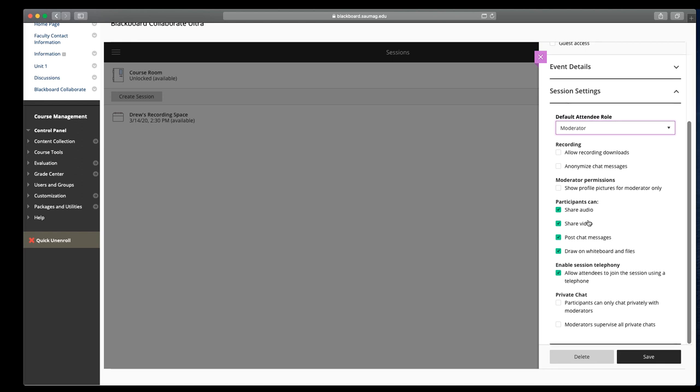Participants, that's the default role again for students. Do we want them to be able to share their audio, video, chat messages, and draw on the whiteboard files? You can enable or disable these here, but they can also be changed within the session.